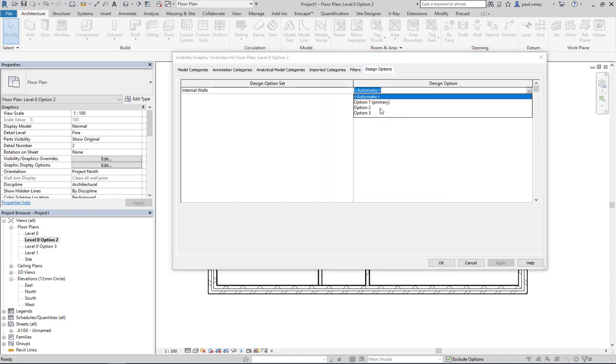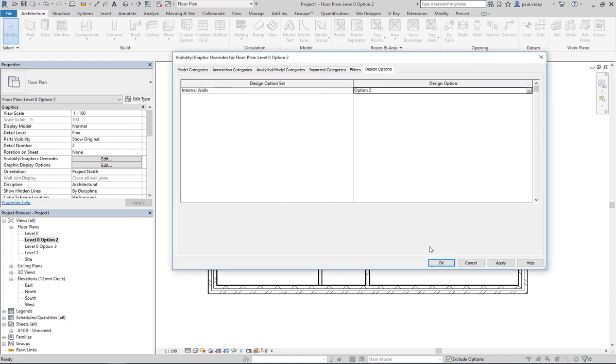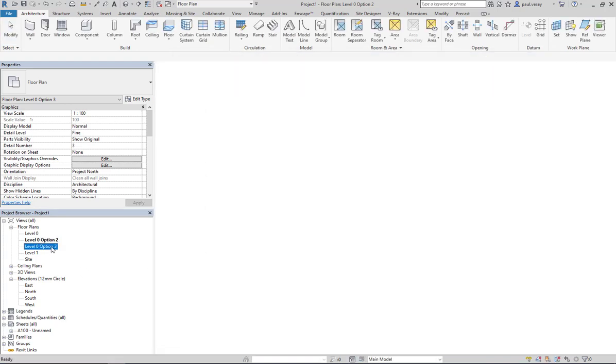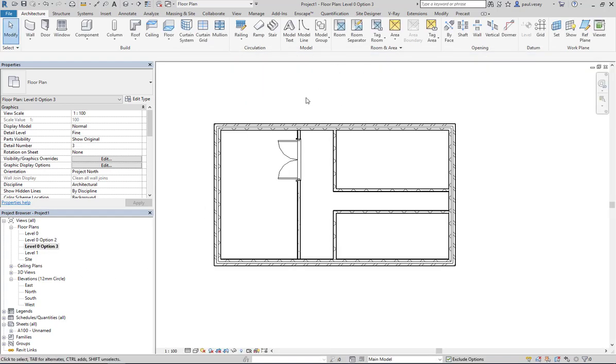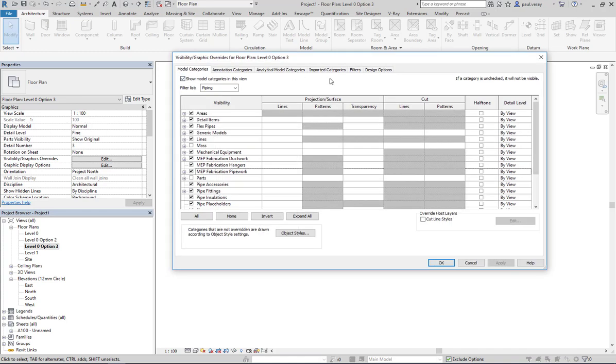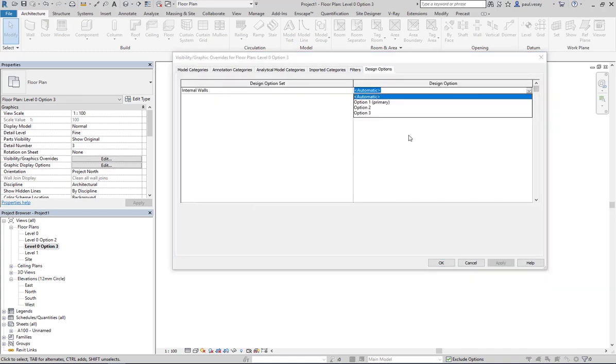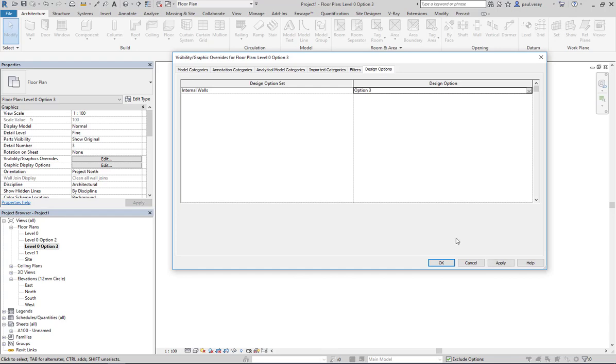And I can set the third one up to be option three. So again, visibility graphics, go into design options, change from automatic to option three and click apply.